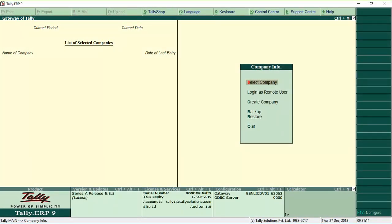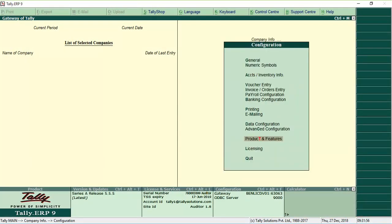Go to Gateway of Tally, click F12 Configure and click Product and Features.